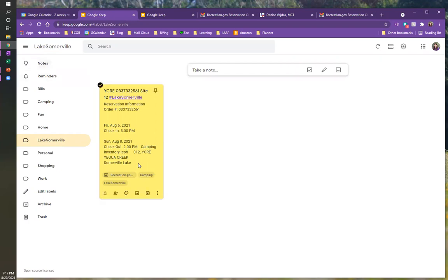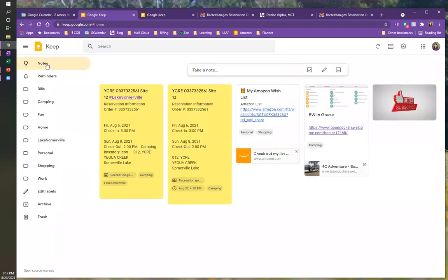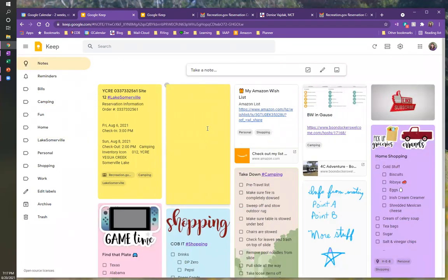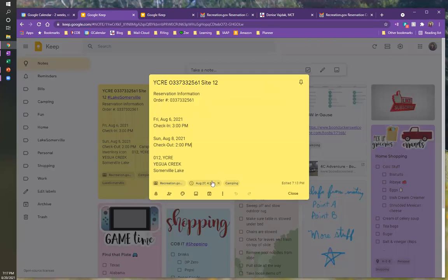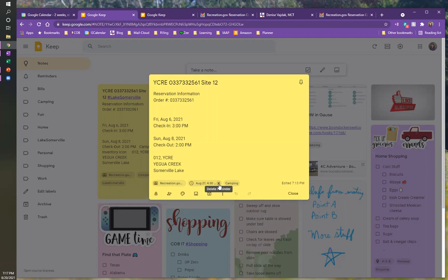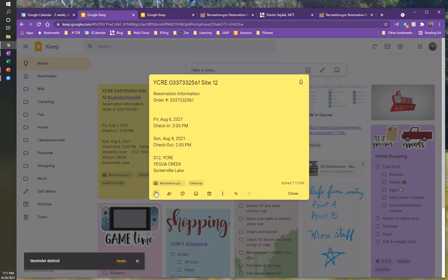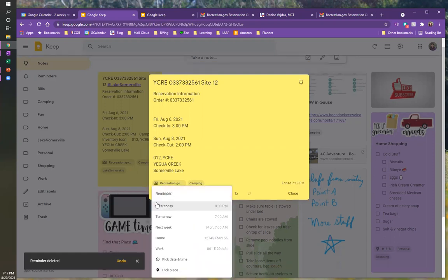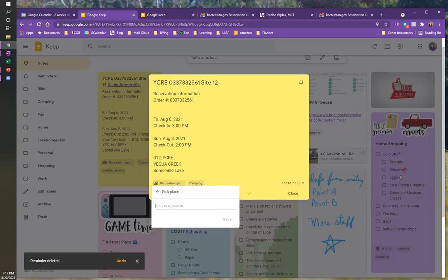So what we did is we took the sticky note and we put a time and date on it, but let's go back to the top and let's just say, instead of putting an actual time, cause we're not sure exactly what time we're going to get there that we want to get this reminder. So I'm going to take that off and I'm going to click on the remind me. And instead of picking a time and date, I'm going to pick a place.